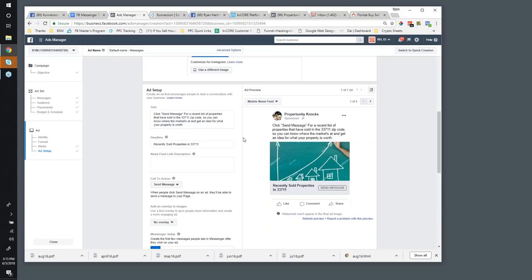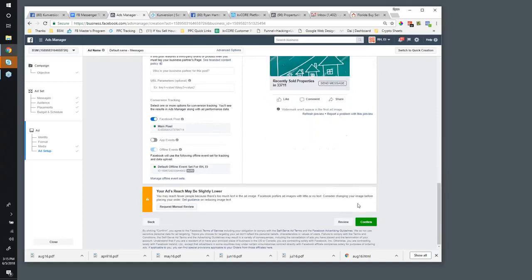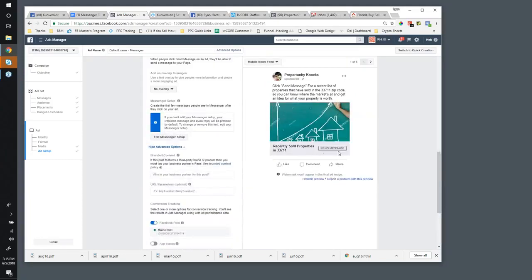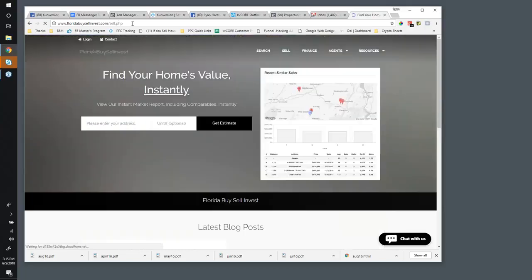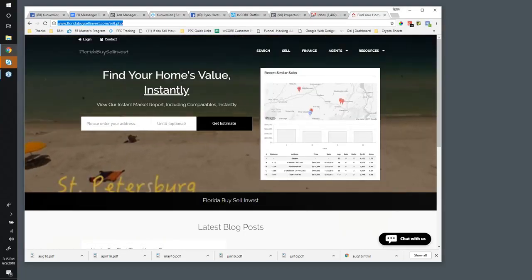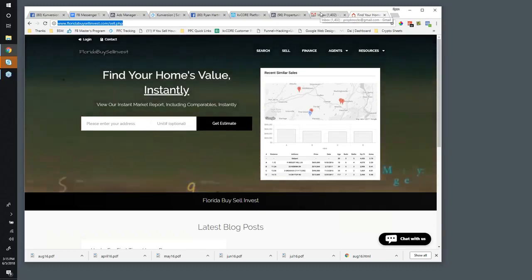This is pretty simple — I can basically put this ad live and then people, when they see it in their stream, can send me a message and ask for the list of recently sold properties. When they reply, you can say 'I'll need your address and I'll send you a CMA' — maybe send them an RPR report — or you could say 'go ahead on over to this page' and direct them to your sell page on your conversion or Core site.